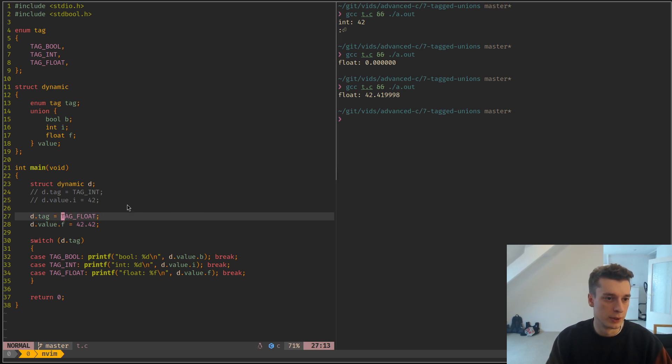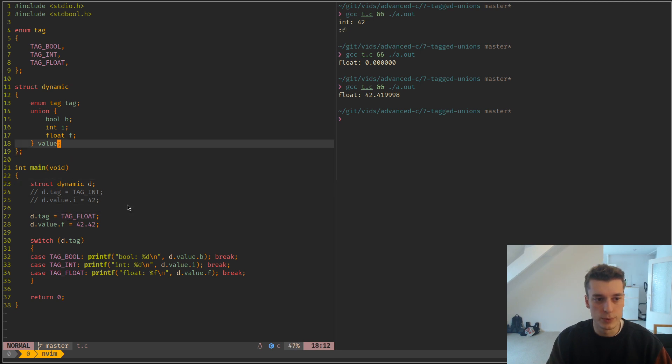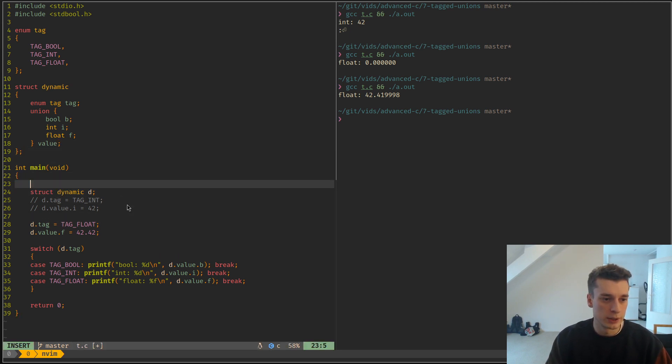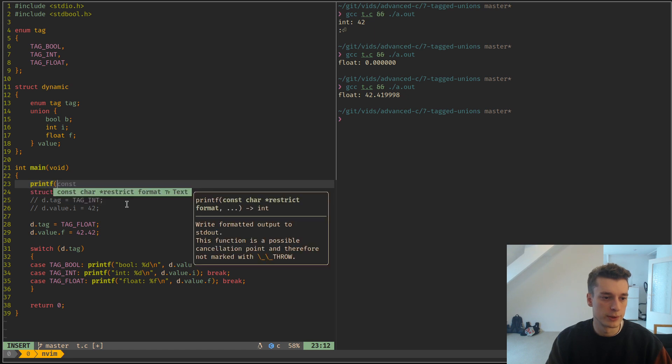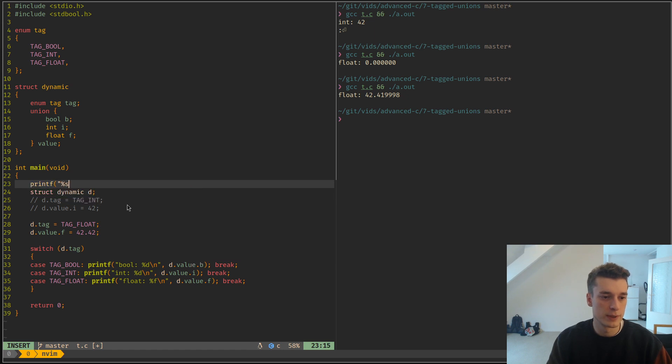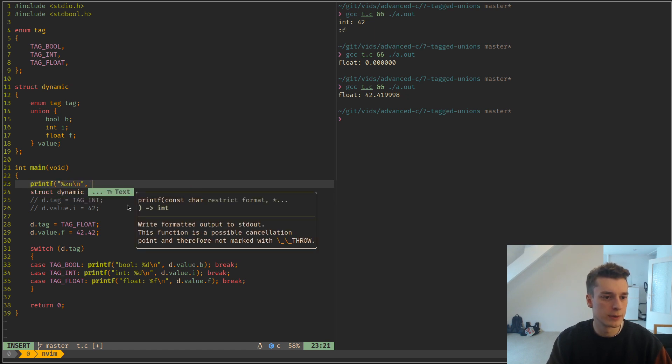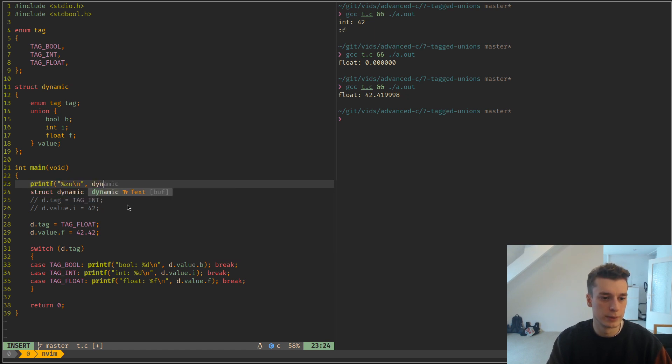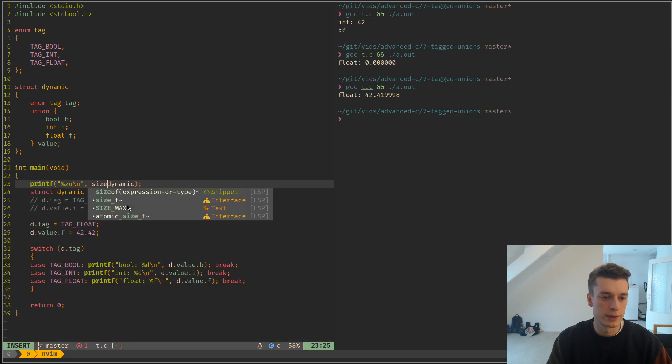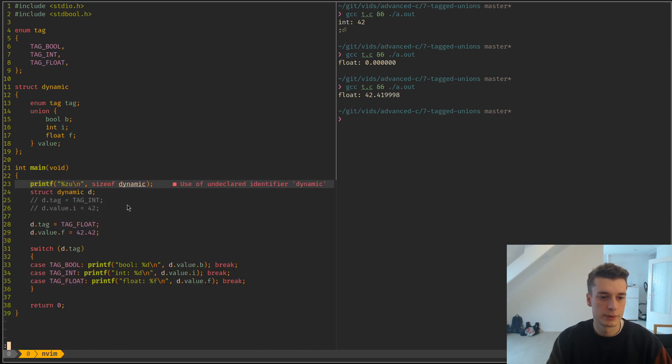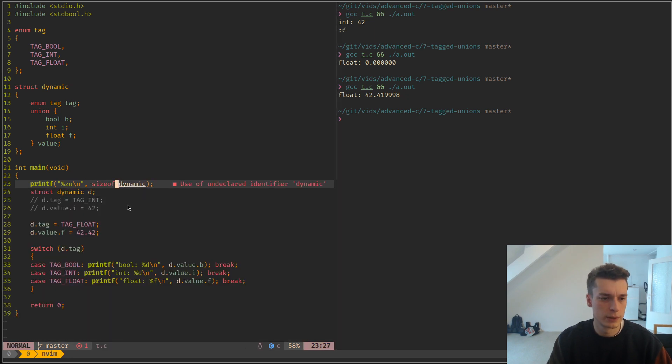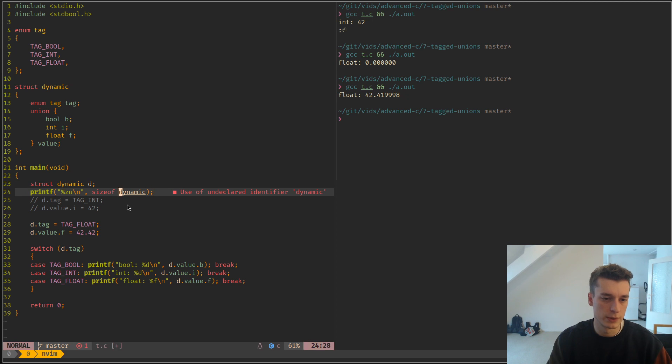This is very useful to save on space. For example, if I print the size of a dynamic... it's 8 bytes long.